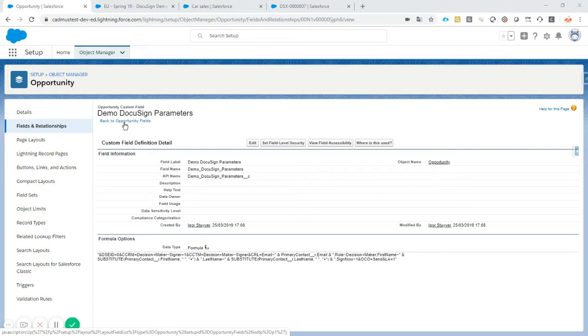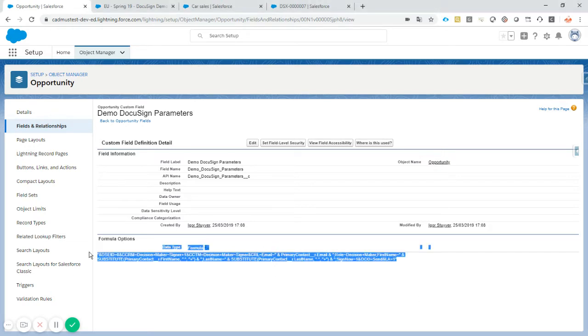So on this opportunity, I've created an extra formula field, and this is actually the link that you have to generate.